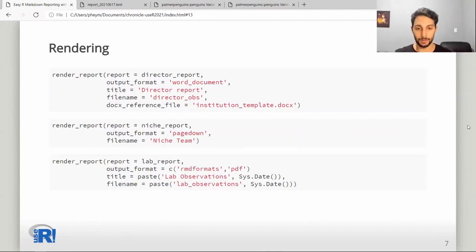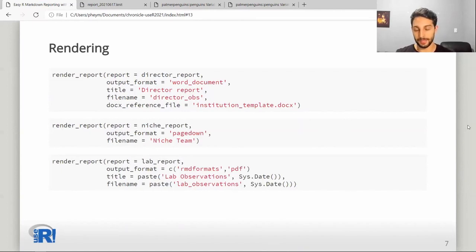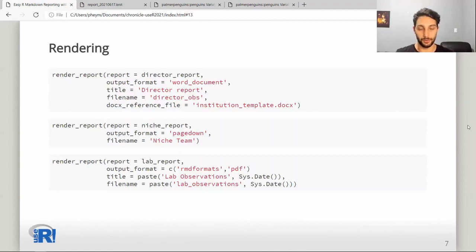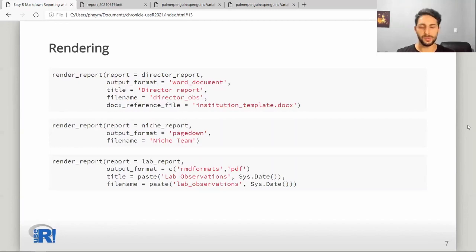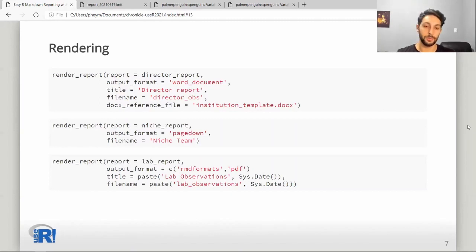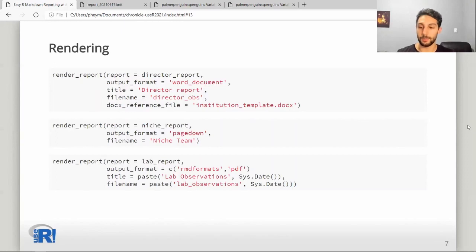For the internal report, using an interactive format to explore the data further makes sense. We could use the RMD formats, which are the default output formats for Chronicle render calls. However, those tend to be a bit heavy in file size, so perhaps we can also render as PDF for bookkeeping.